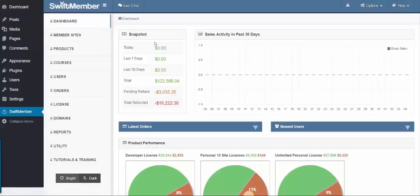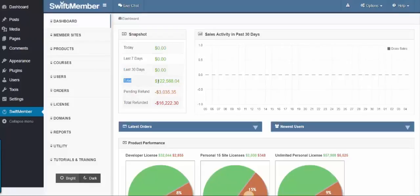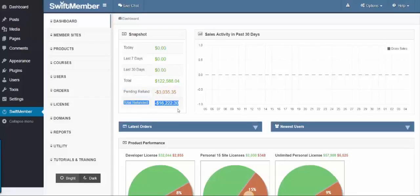Here I am inside the dashboard, and as you can see, there's a snapshot of today's sales, the last 7 days, the last 30 days, total, pending refund, and total refunded. And also the sales activity for the past 30 days.